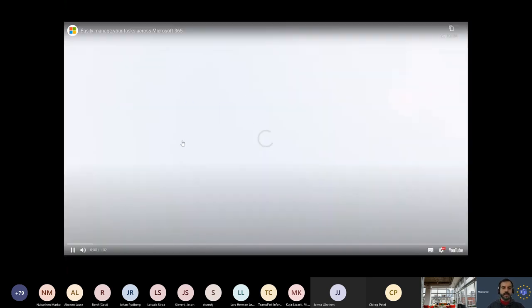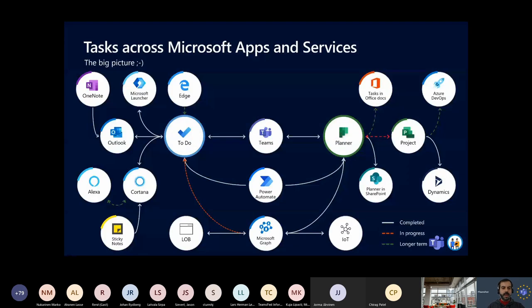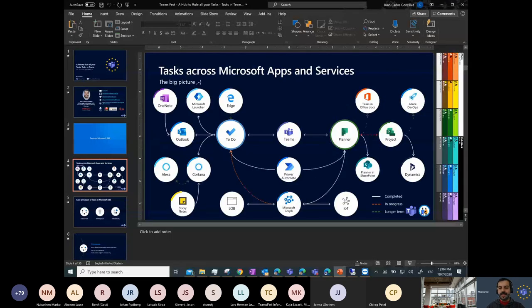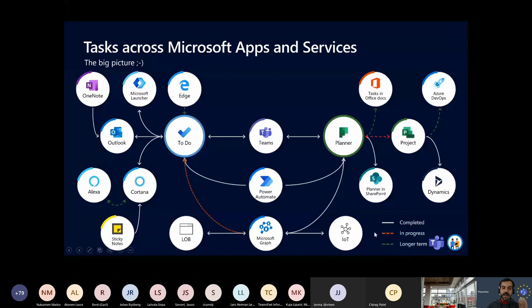Very nice video — as any of the videos produced by Microsoft marketing, it's spectacular. It's very awesome what we can do today with tasks in Microsoft 365. But indeed, this is the big picture we have when talking about tasks across Microsoft apps and services.